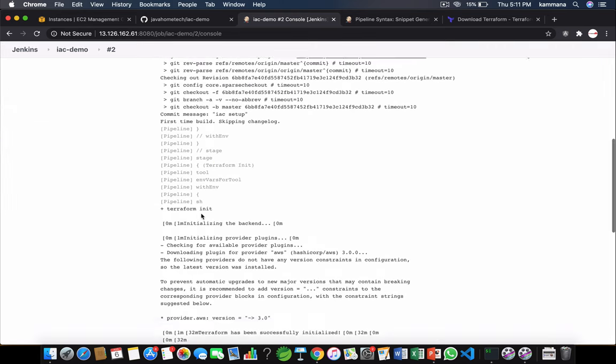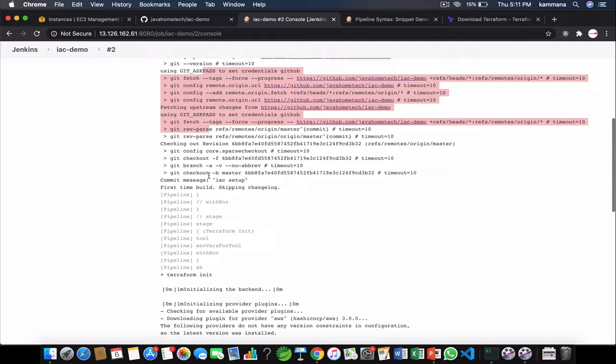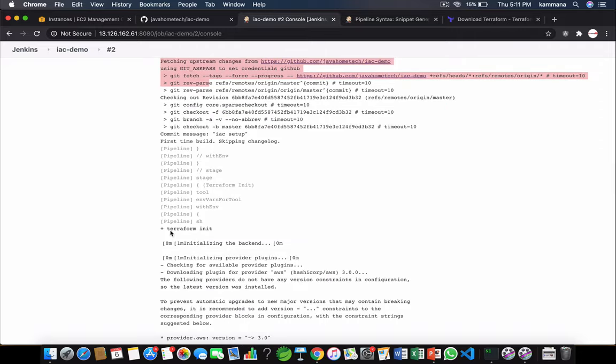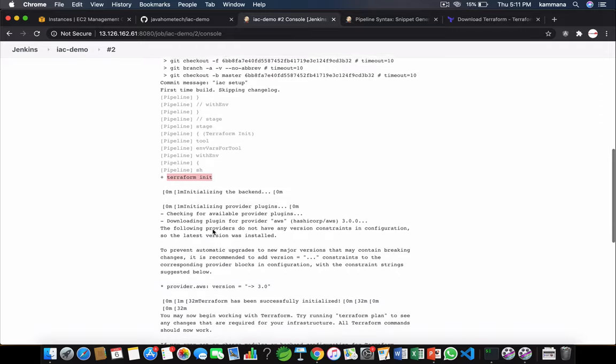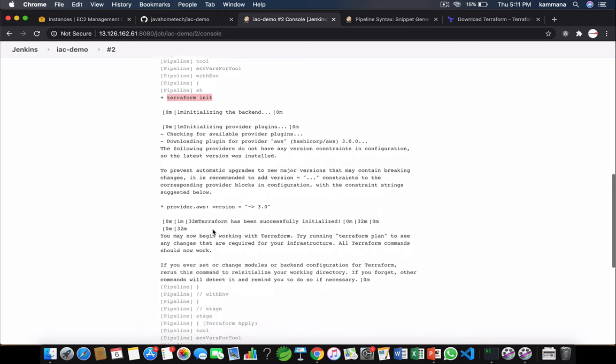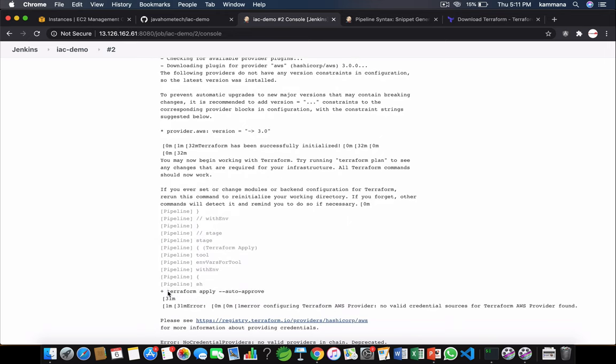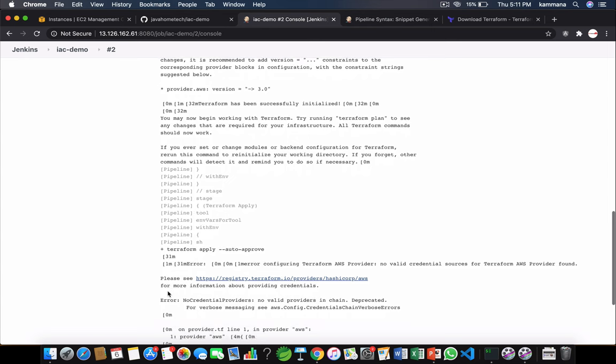It's able to check out the code and it's also doing init which is downloading our provider details, provider plugins. Then when it comes to apply, it's unable to locate credentials.